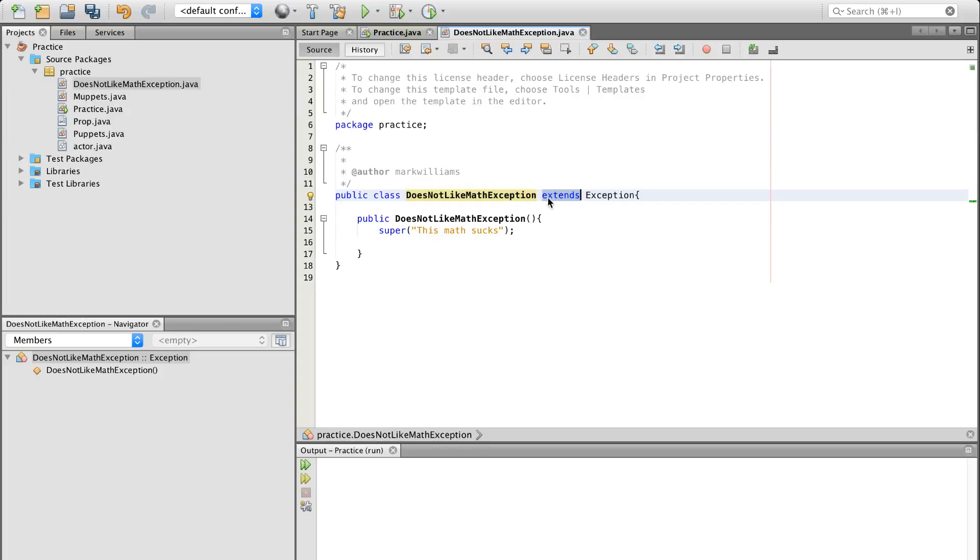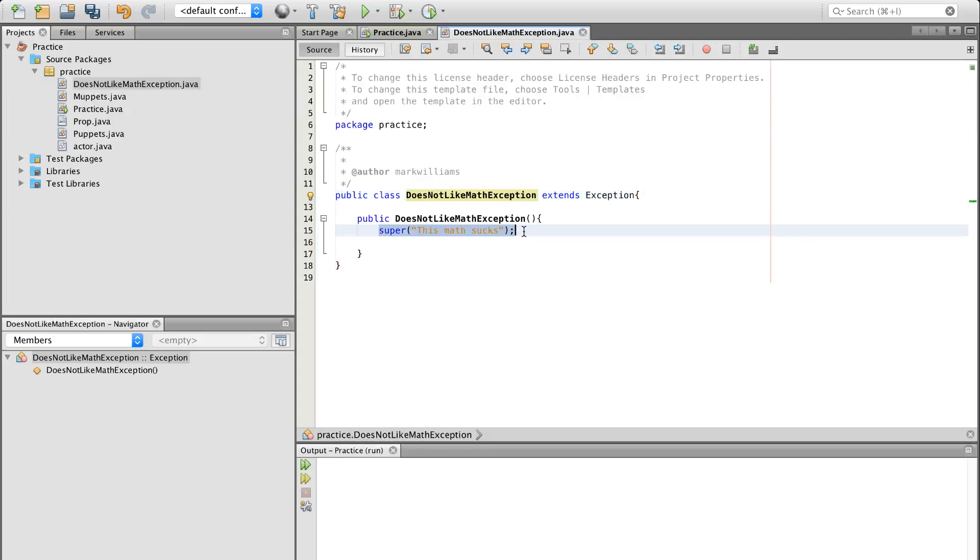So then we have extends. We're going to be extending the exception class. There's no way around it. That's just how life works. So we're going to come down, make a constructor of this class. DoesNotLikeMathException. We're going to type super, and this math sucks is going to be the message that's going to be printed out when this exception occurs.